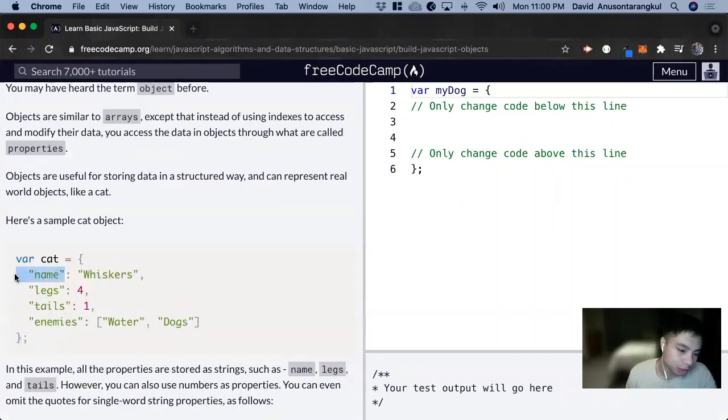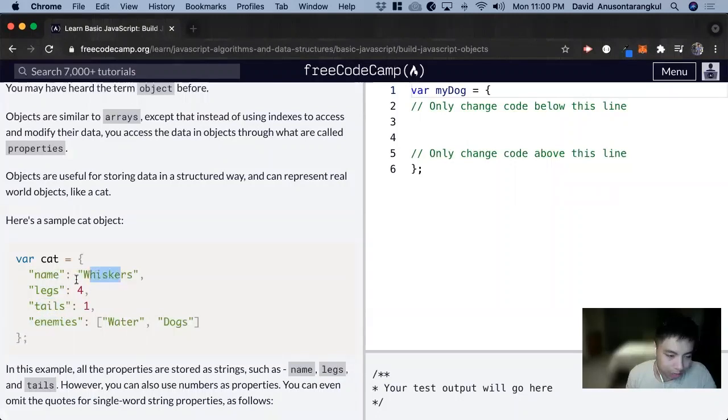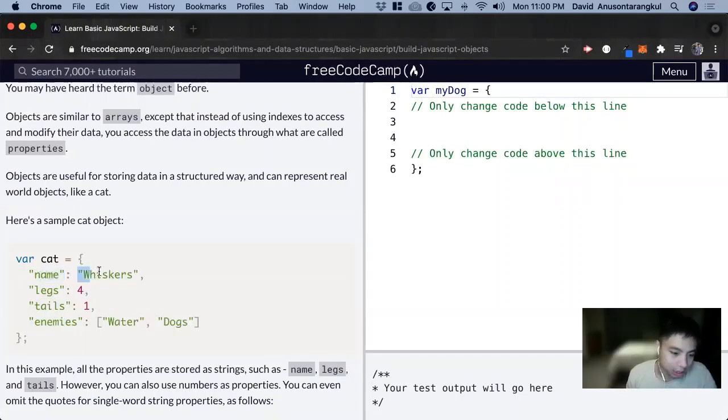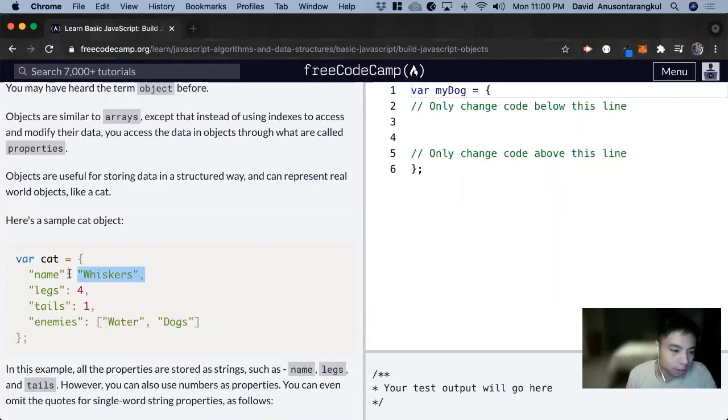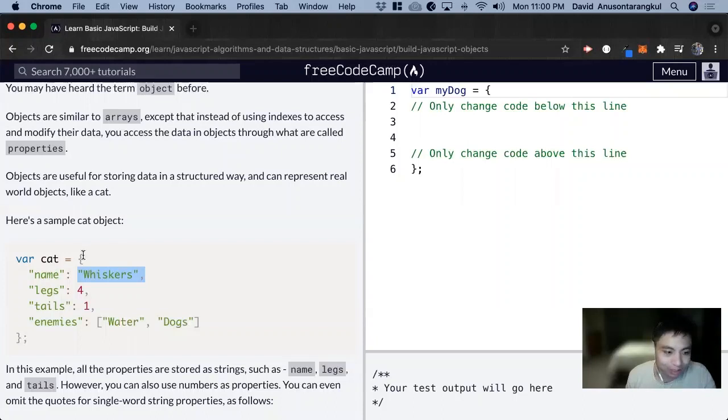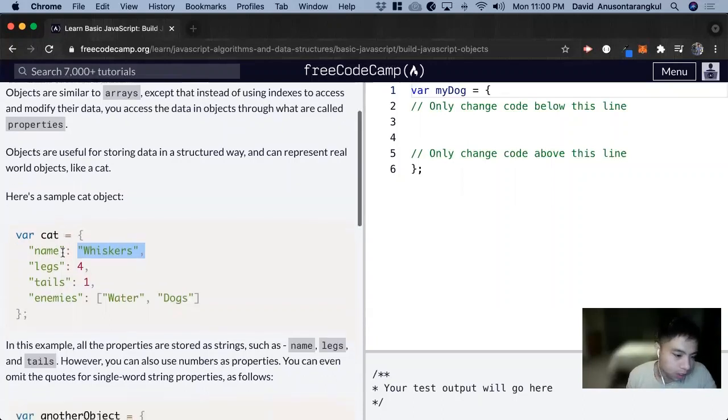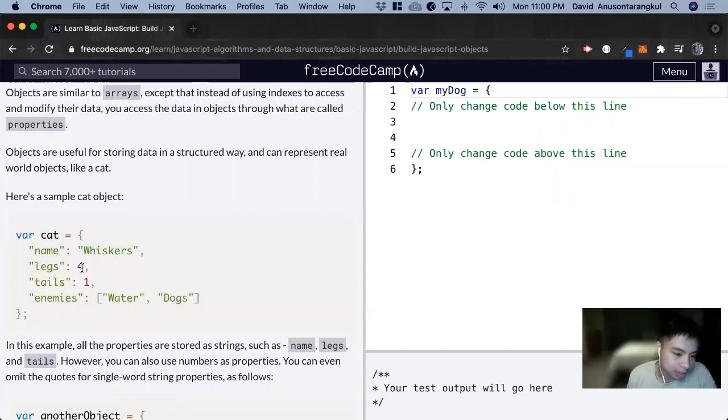And usually in arrays, this will be like 0, 1, 2, 3. Now we have names as properties. And then to the right of it are the values of those properties. And we use objects to symbolize actual objects, like a cat, for example. So this cat has a name of Whiskers, has legs of four legs, has one tail,